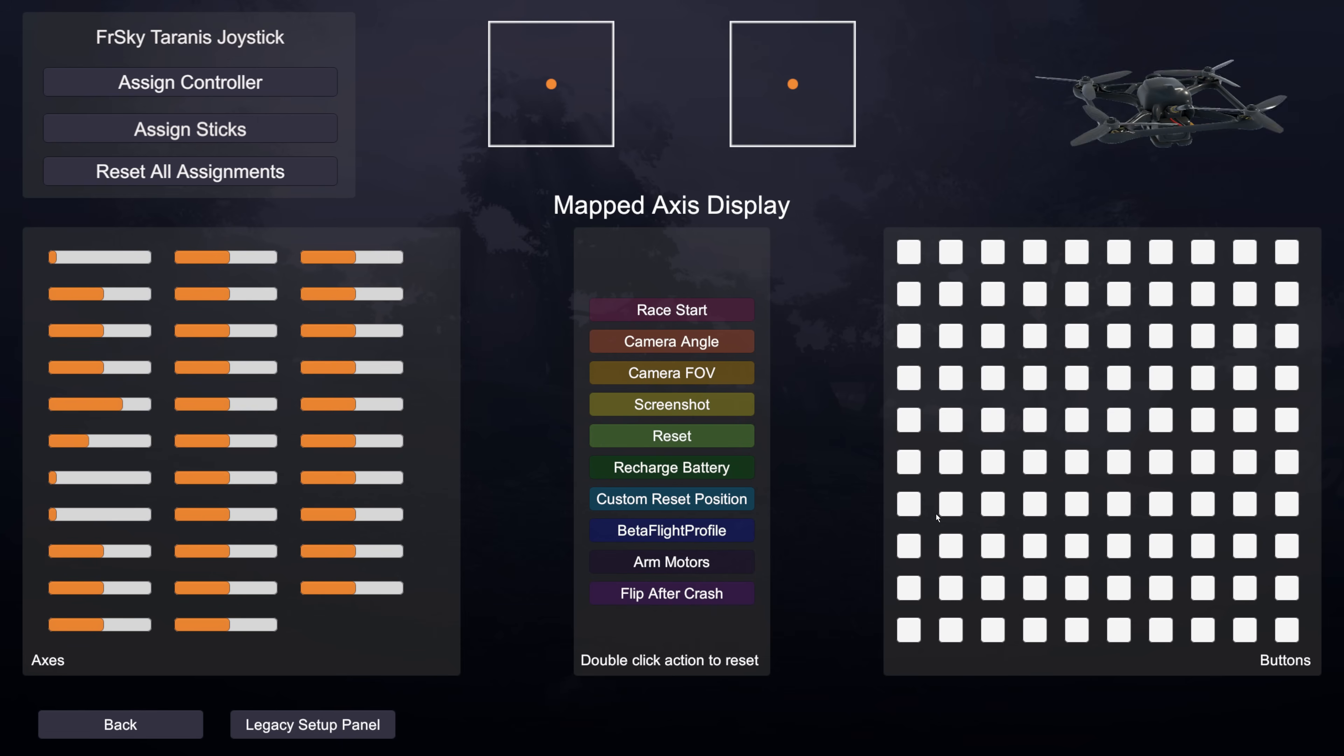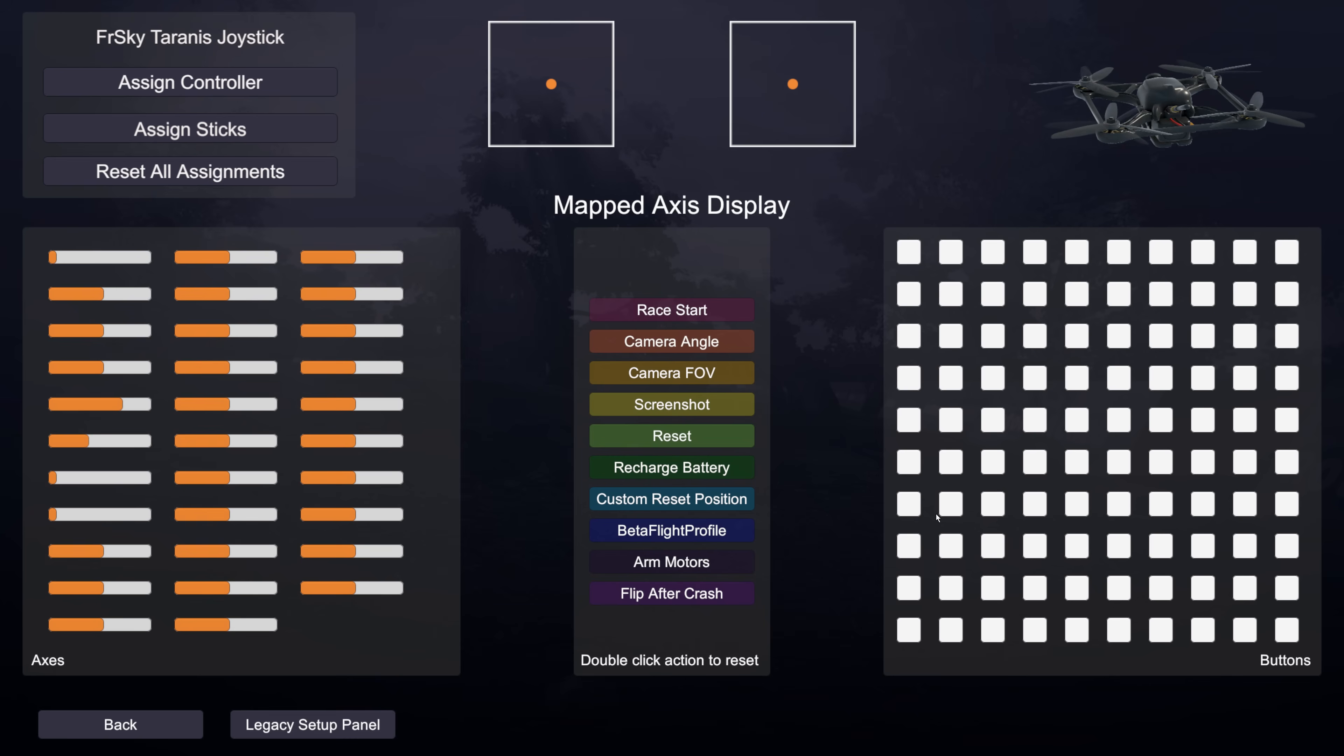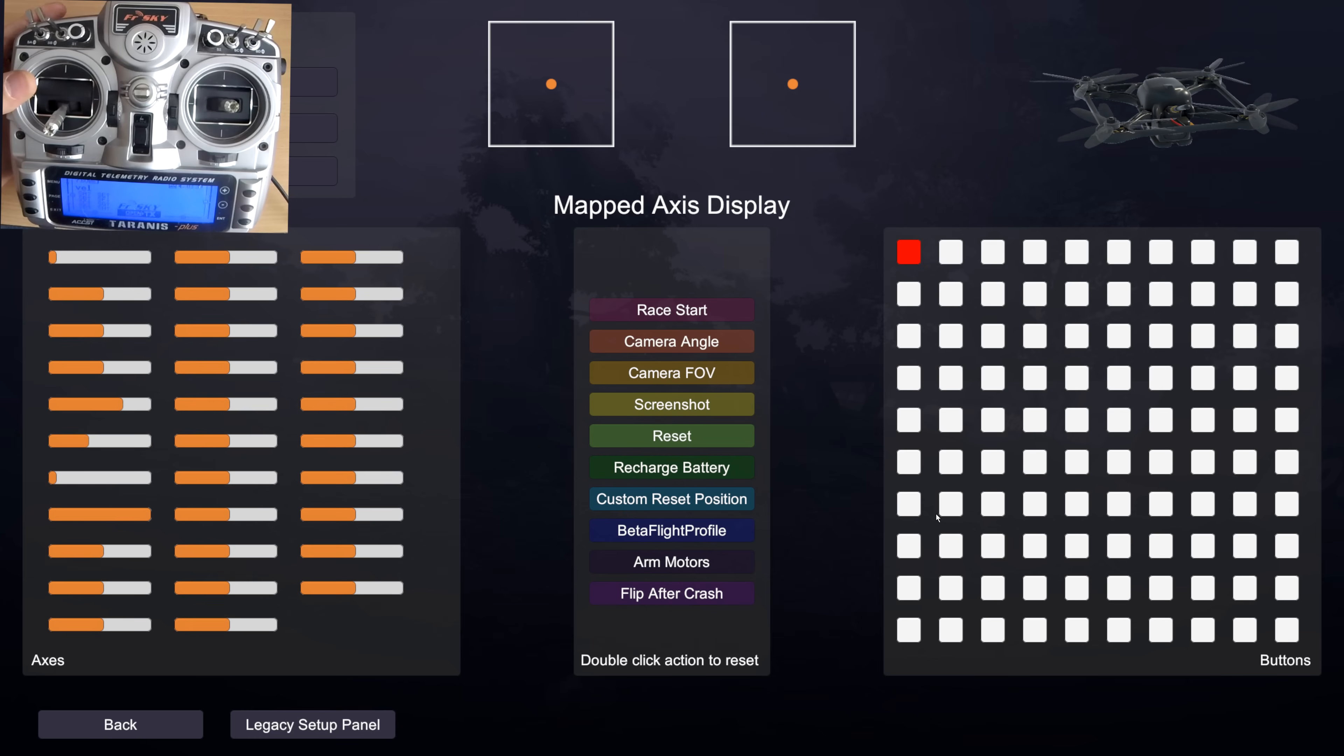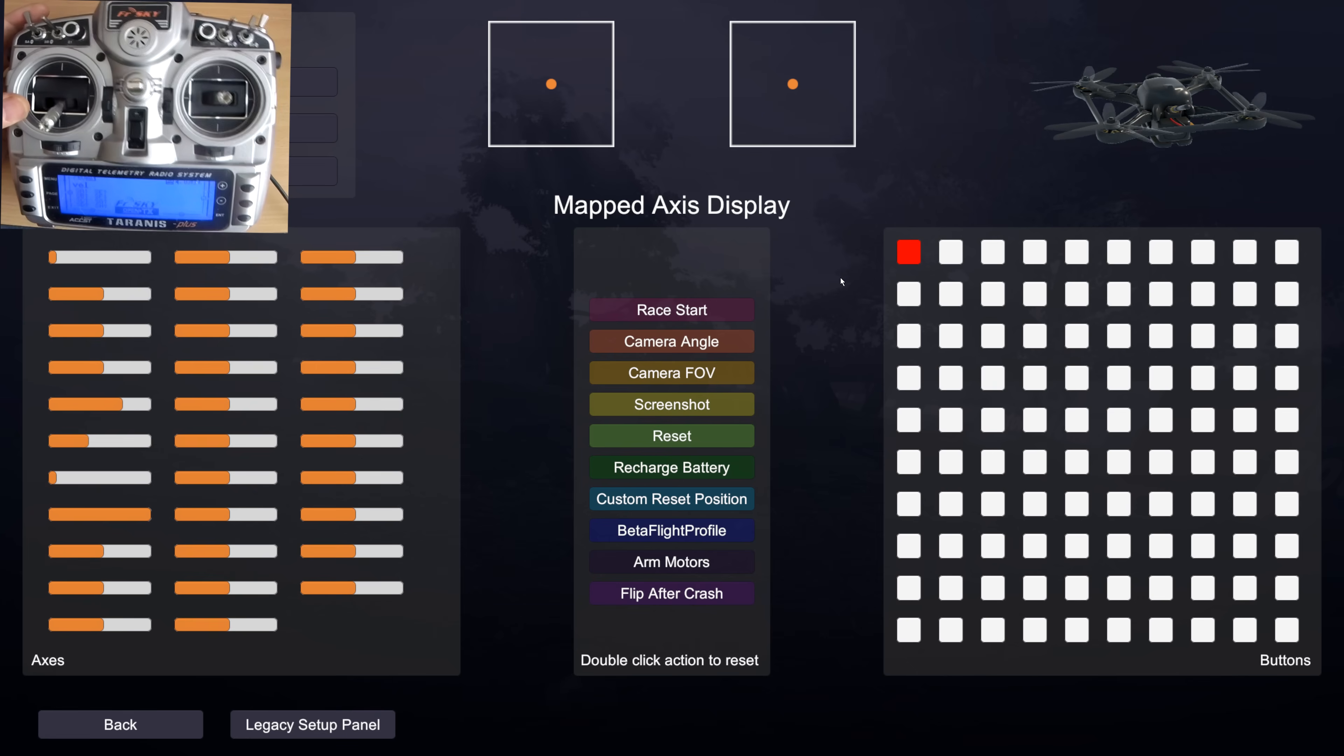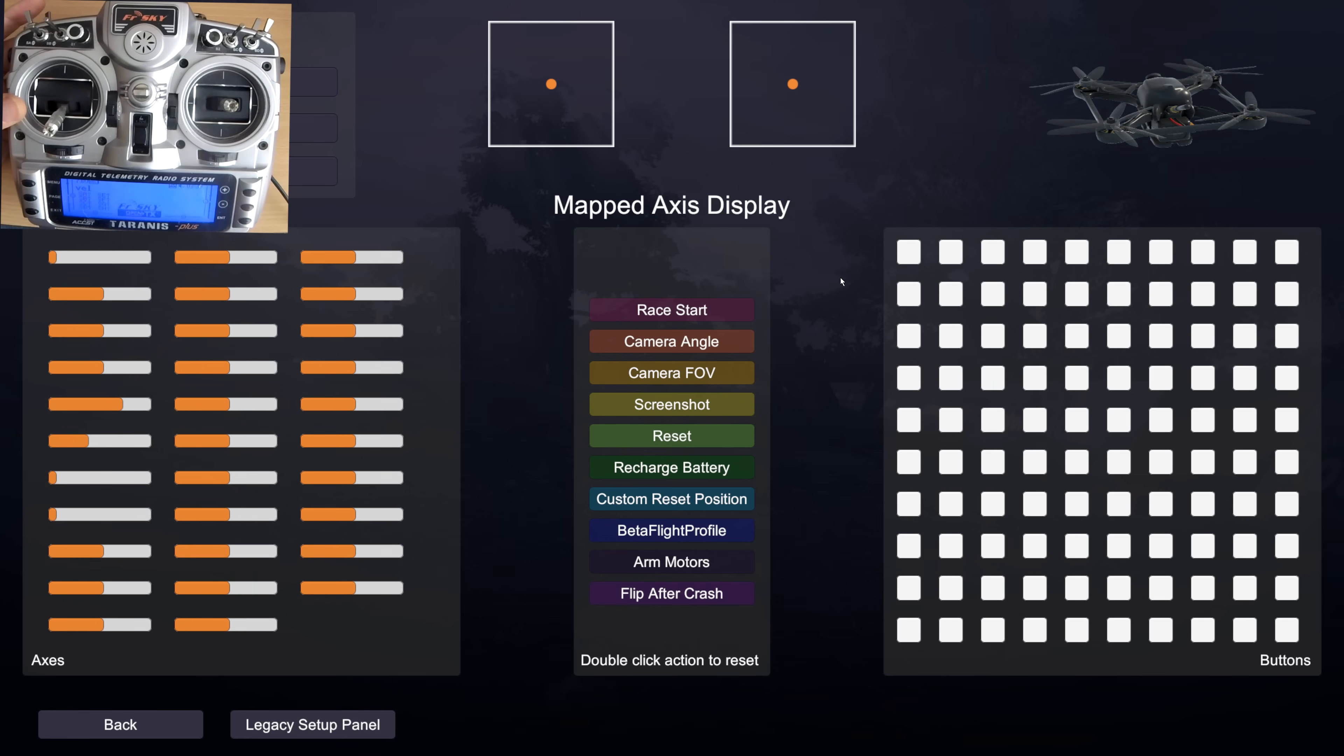We don't know where manufacturers are going to configure their buttons to be. Some manufacturers start at 30. It can be very difficult to work out where they are going to be which is why there are a hundred buttons on there, so we can capture every single type of controller and where they may place their buttons. Now if I flick my back switch here you'll see that this button here is turning on.